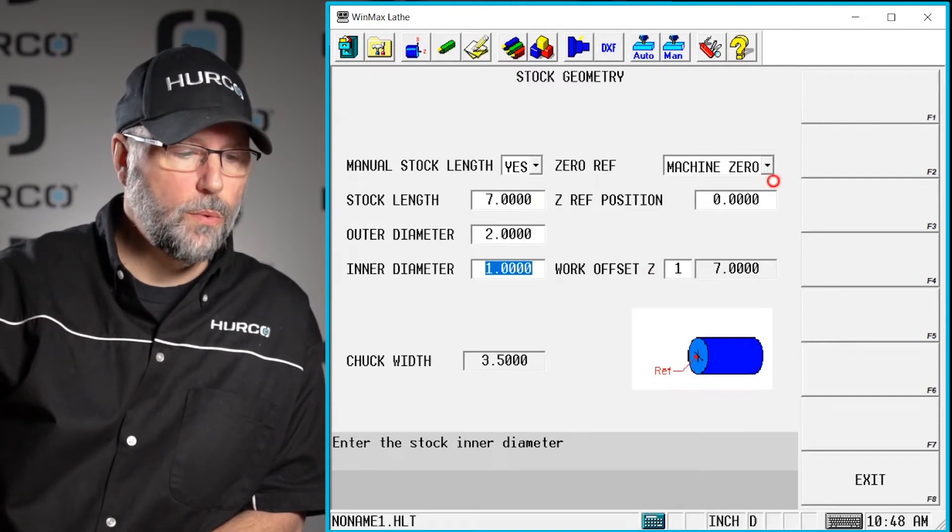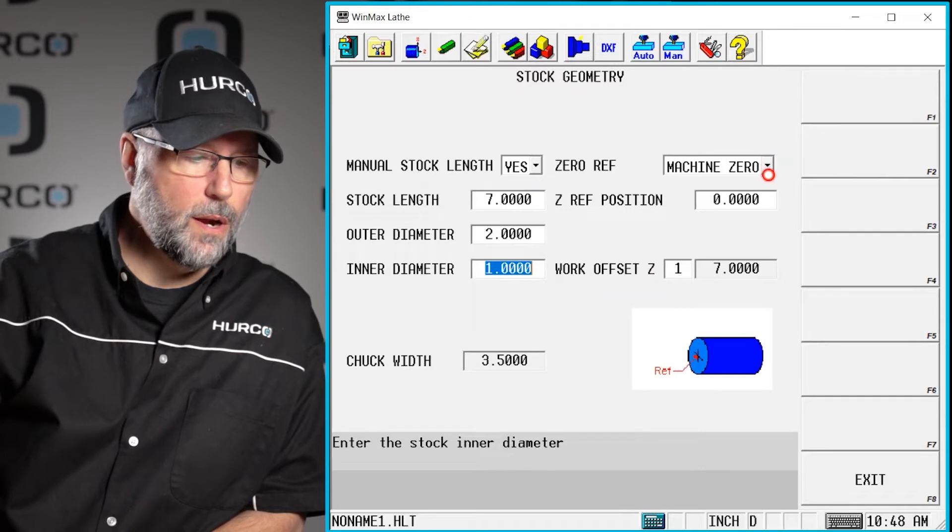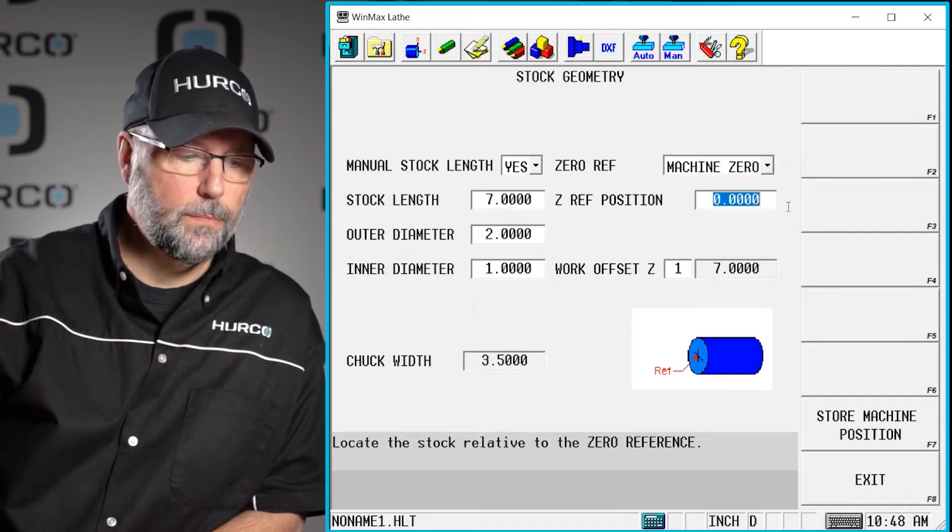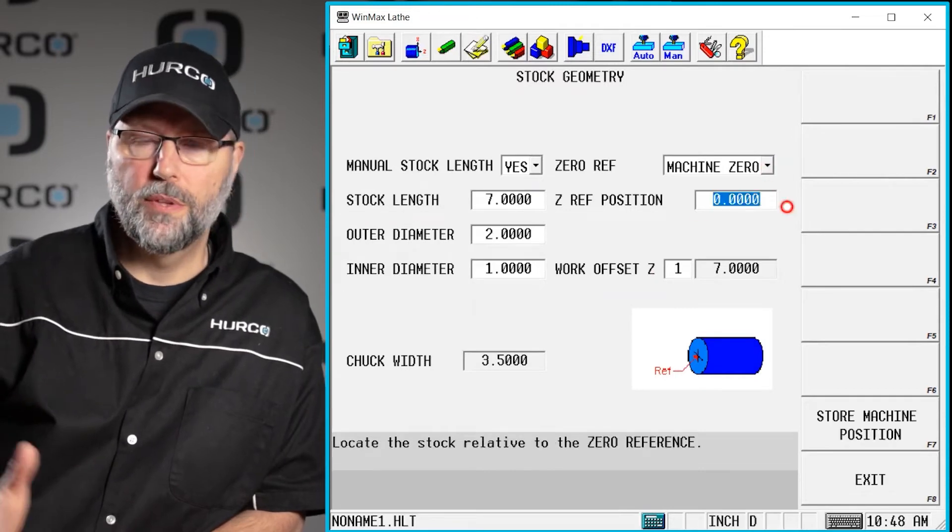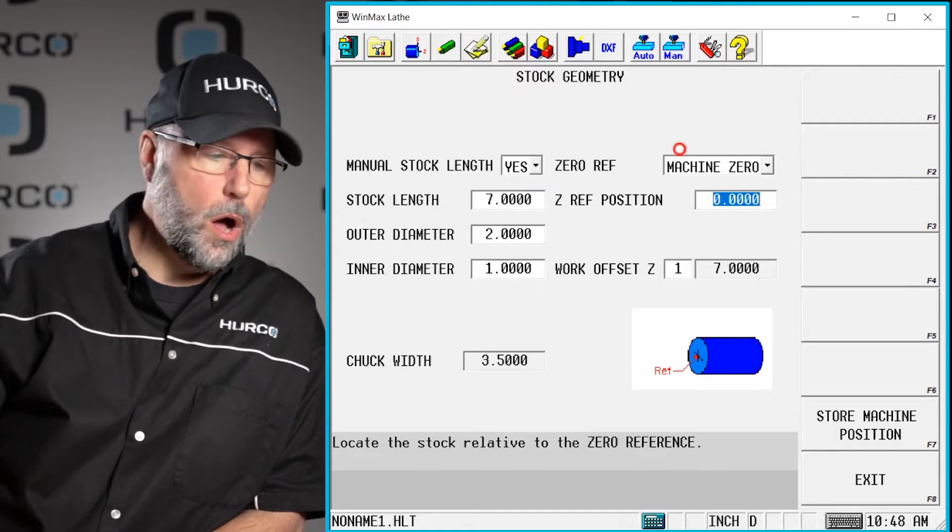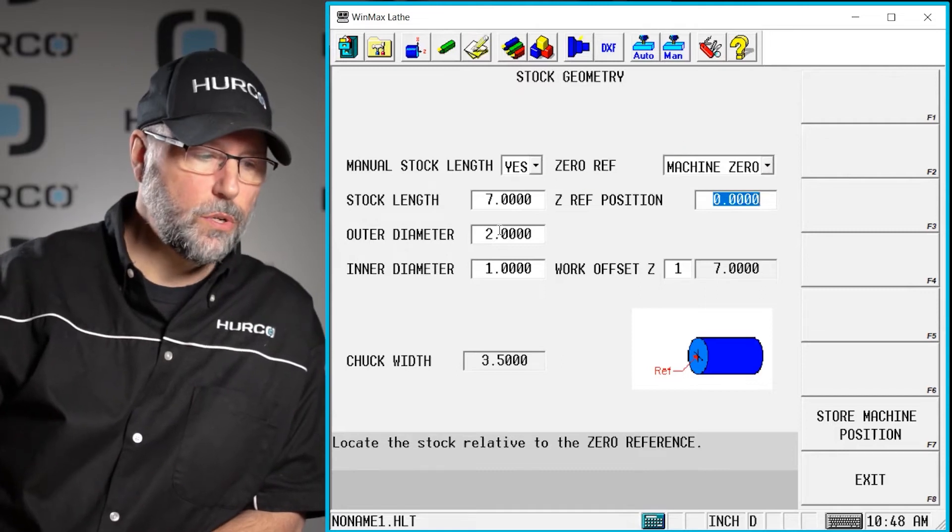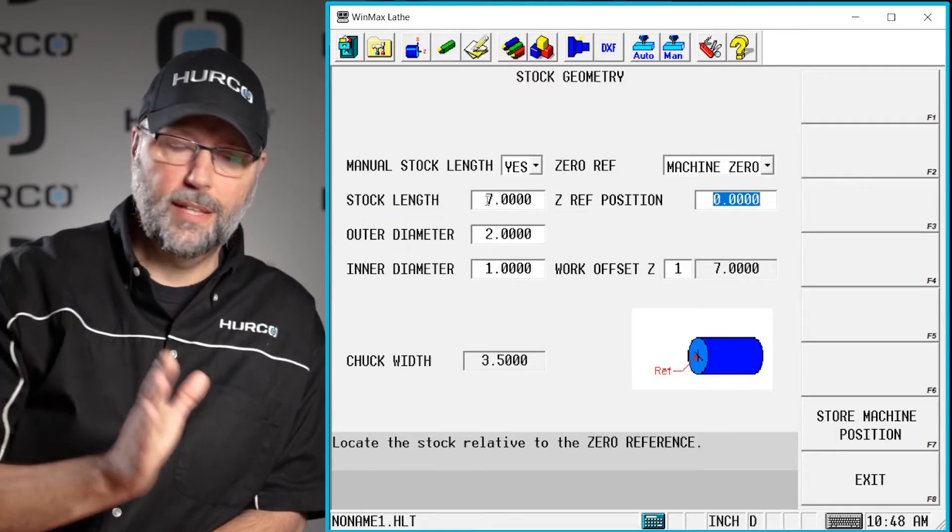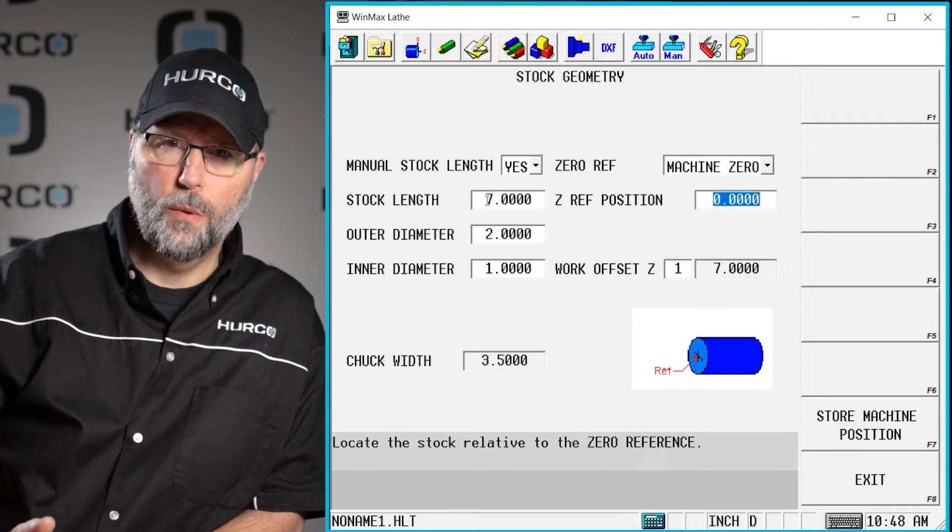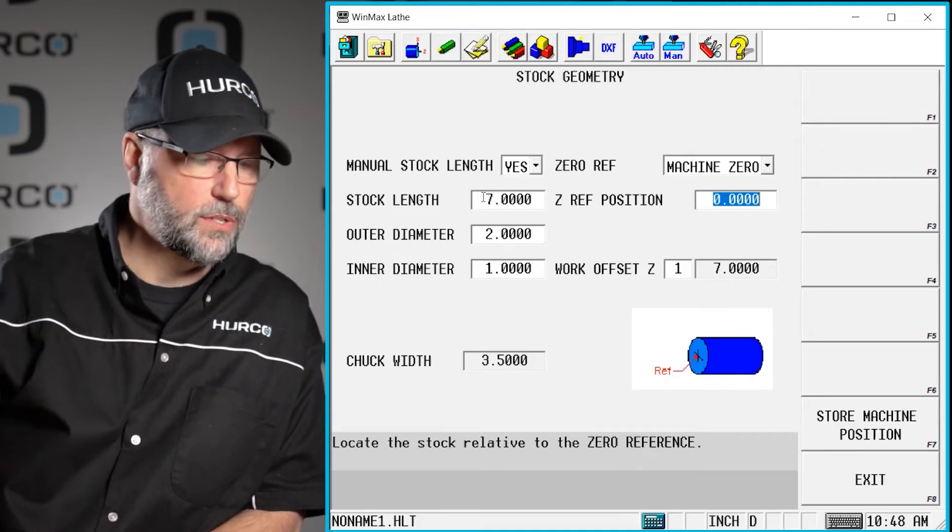We're going to reference the machine 0 here and we're going to call that from the Z0 point. So all of these numbers over here for stock length and things like that will come from the 0 point. We'll see that here in just a second.